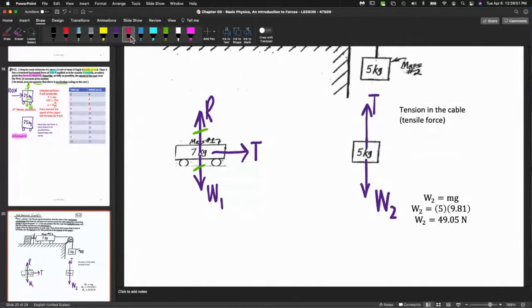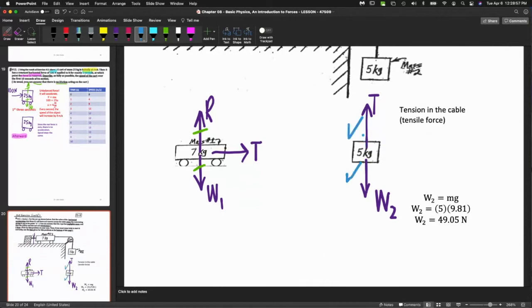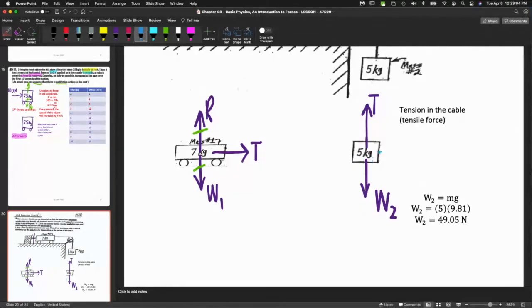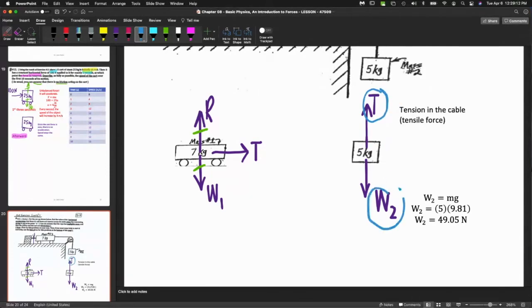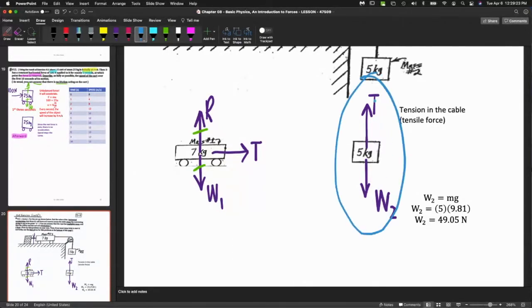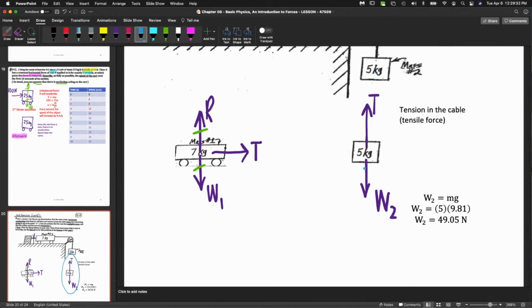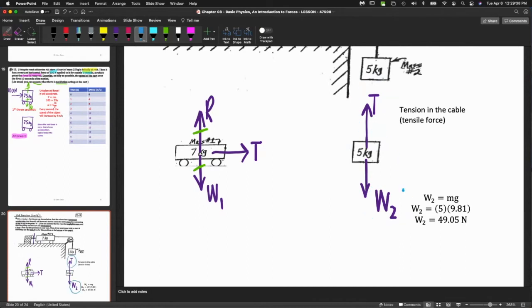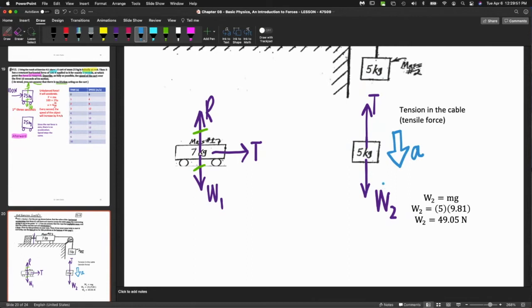For the second object, W will be the force of gravity. We need the weight of the second object. The weight is the force of gravity, which in the metric system is the mass in kilograms times 9.81. So 5 times 9.81 equals 49.05. Can someone tell me - is the tension bigger or the weight bigger? Which way is the 5 kilogram object going to move? Down. If it's moving down, does the W win or the T win?